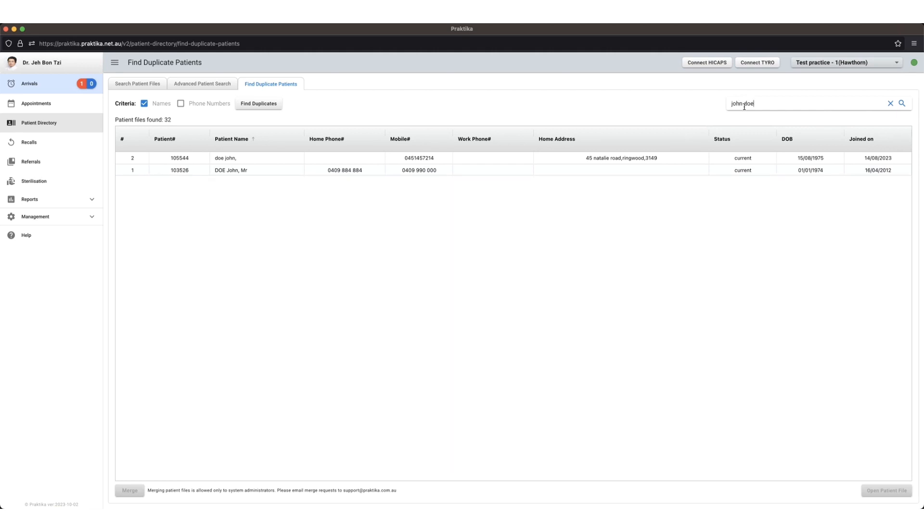Now what we need to make sure is we need to make sure that all the contact details and the date of birth are the same in both patient files, because it's going to get rid of one of them.